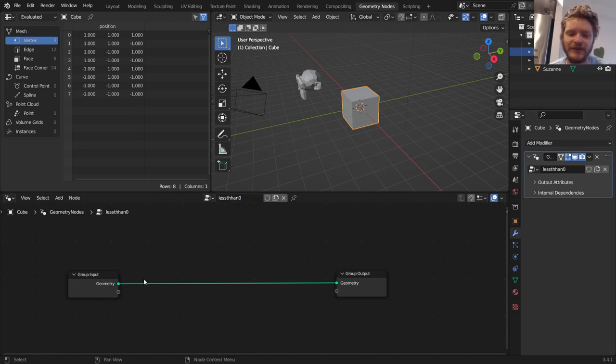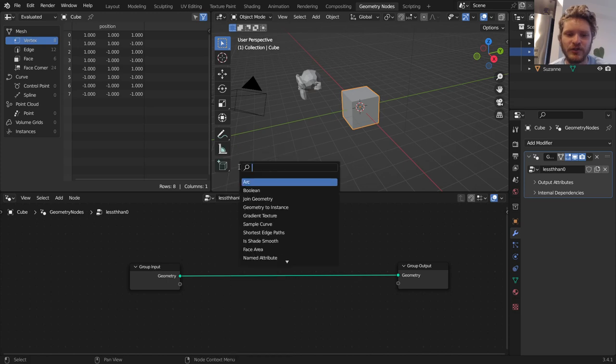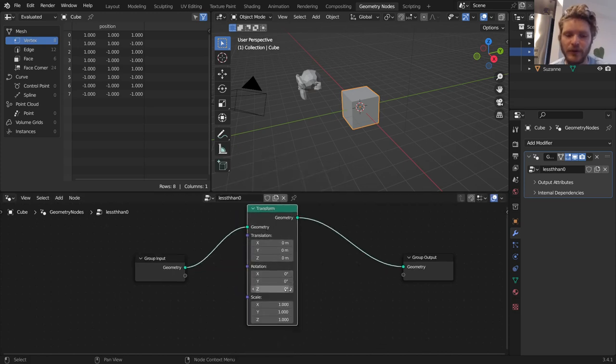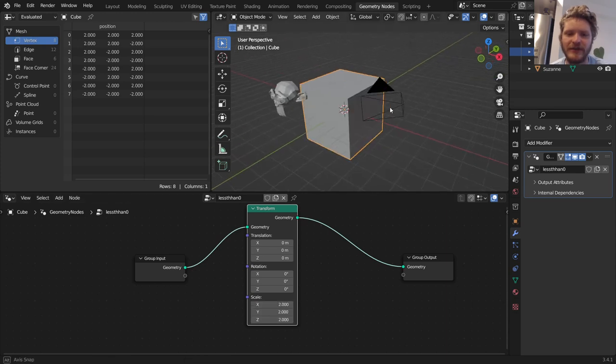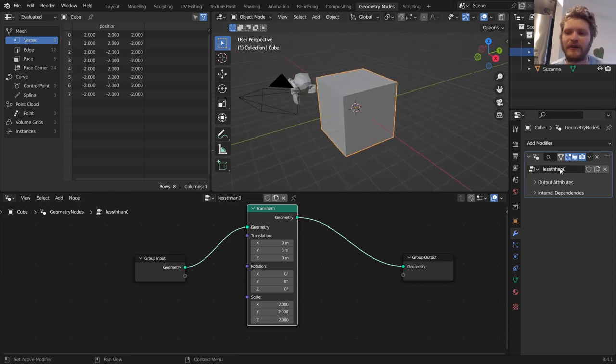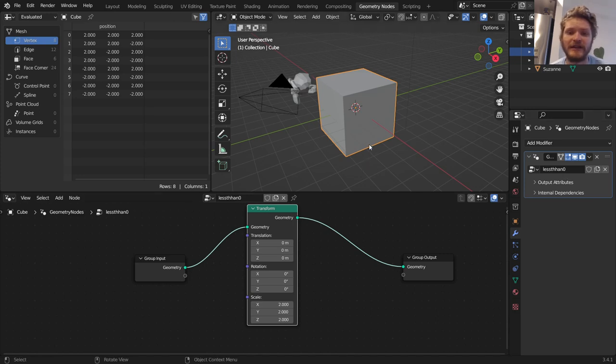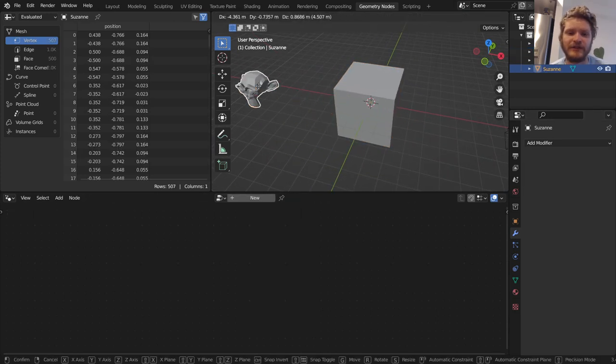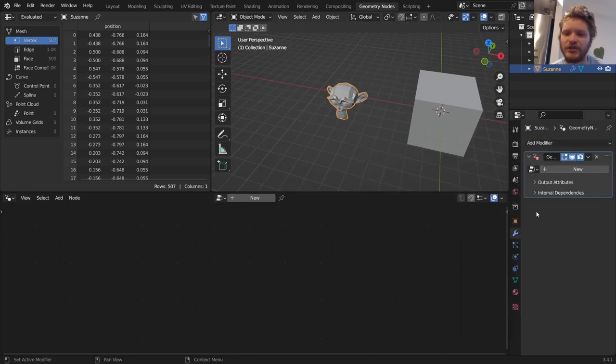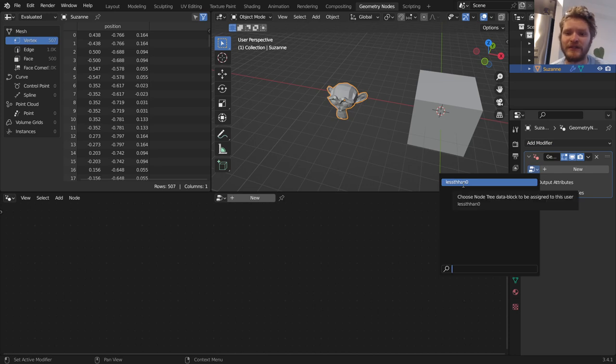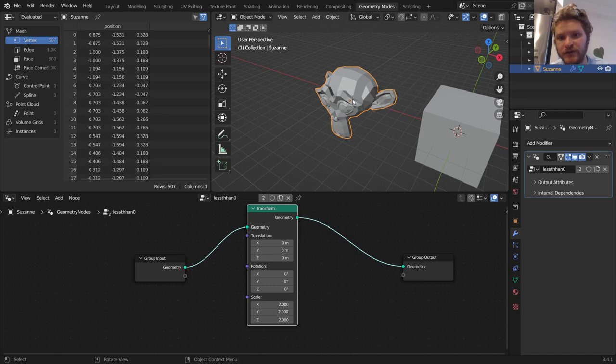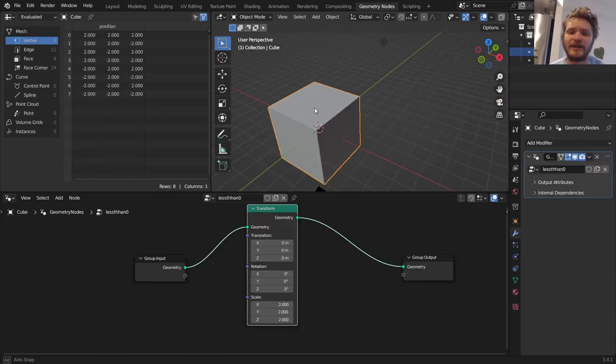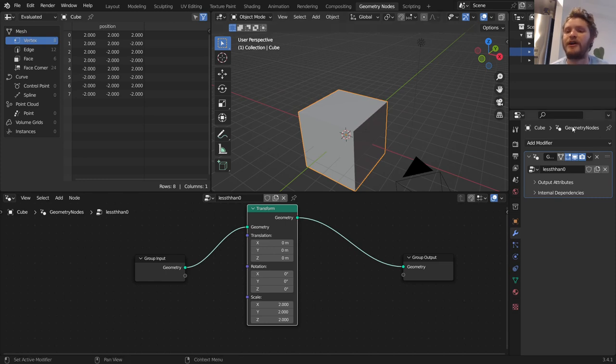If I was to do something super simple, like, say, transform, don't worry about what any of this means yet, and scale by two, in other words, make it bigger, you can see this modifier, less than zero, what it does is it makes things two times bigger. So if I was to take this monkey, add in Geometry Nodes, and instead of making a new one, I say, use this pre-existing modifier setup, you can see it's going to make that also two times bigger. So what I've just done is I've created a modifier that makes things two times bigger. But all I want you to know is that Geometry Nodes is a modifier.